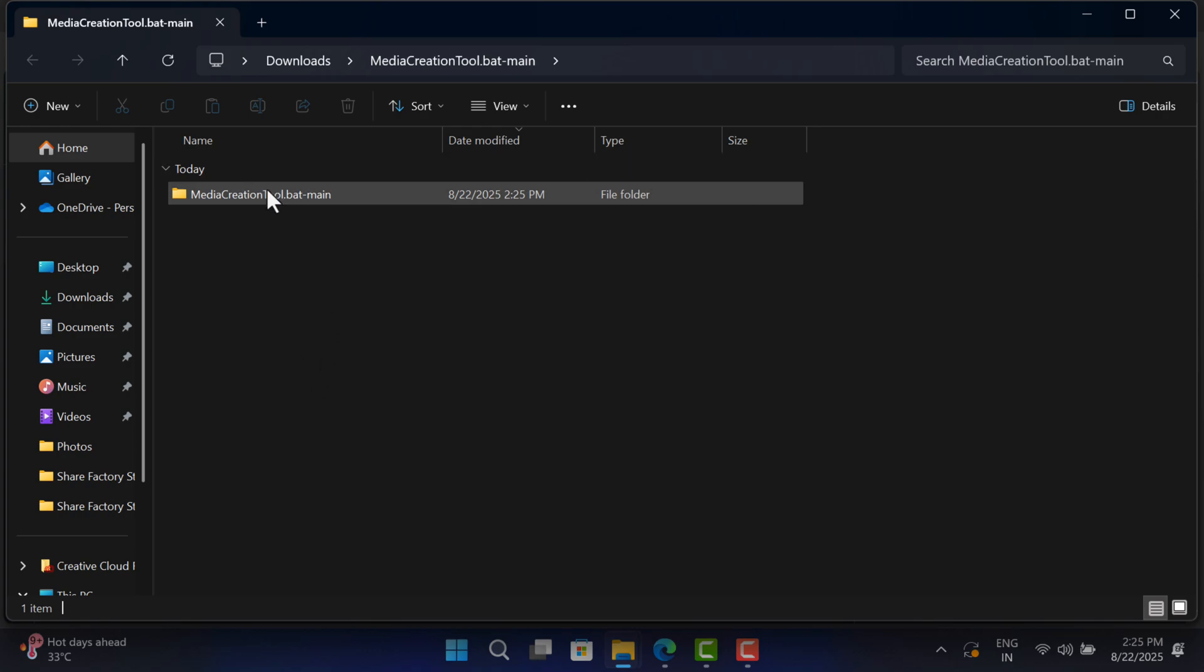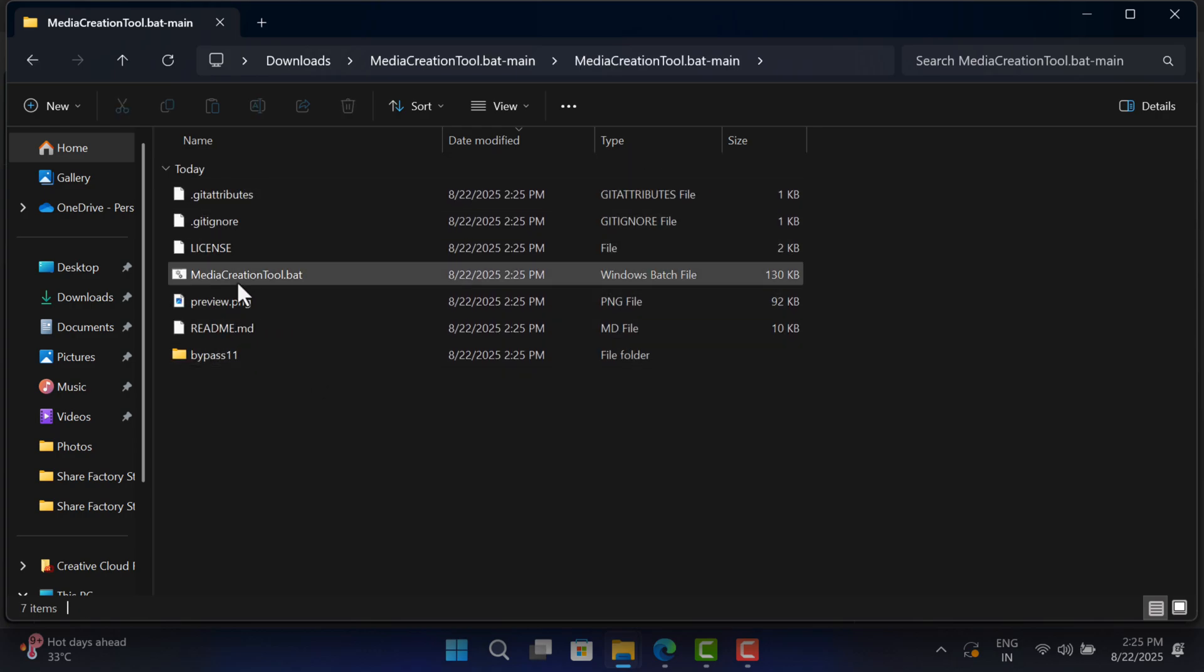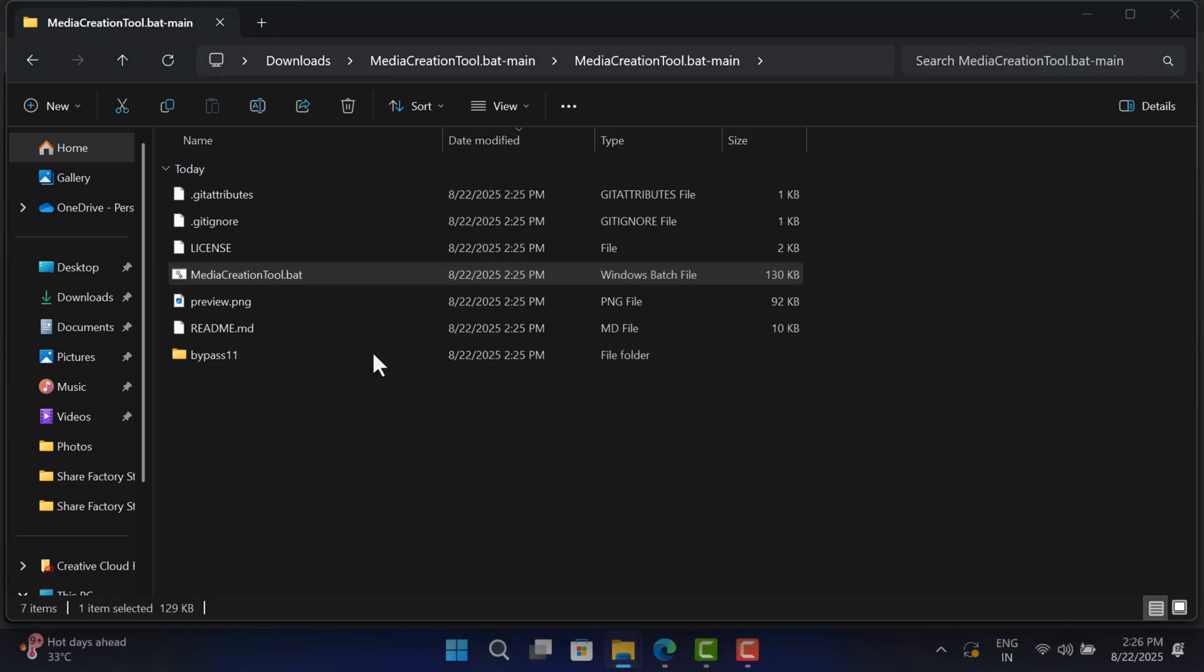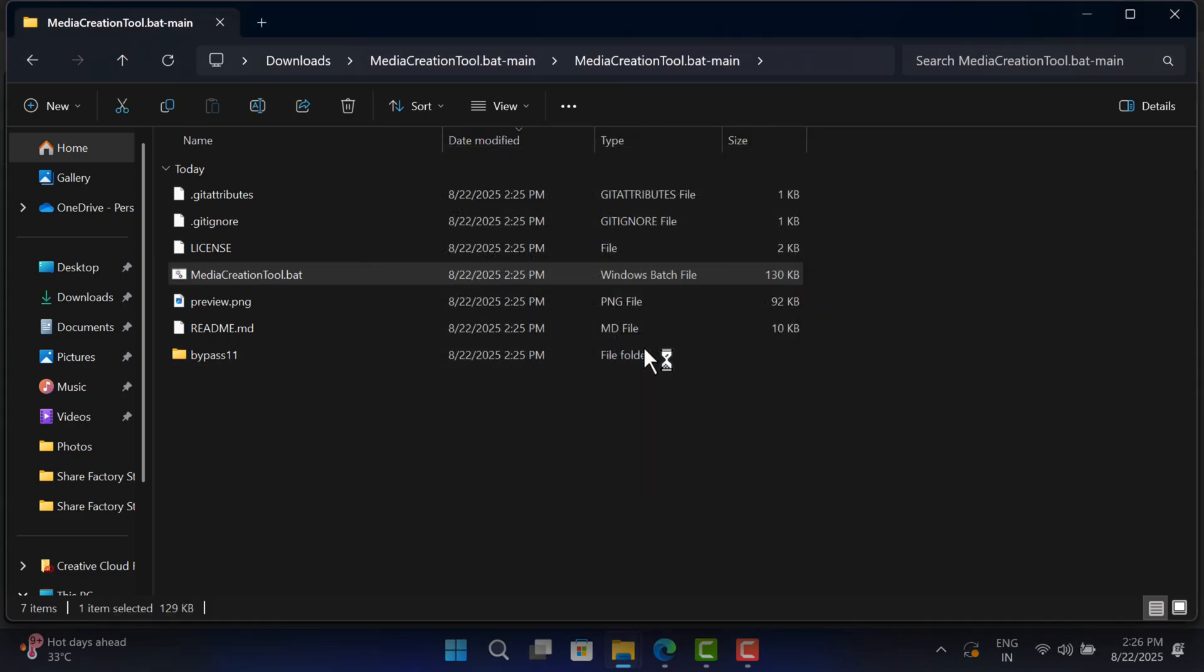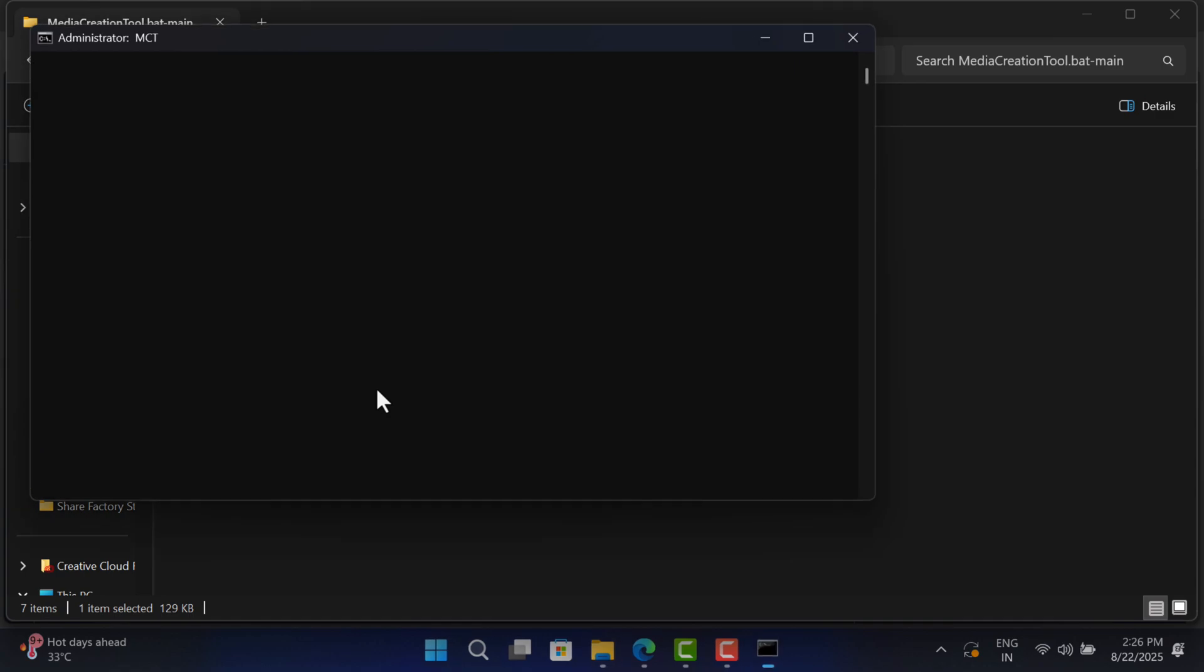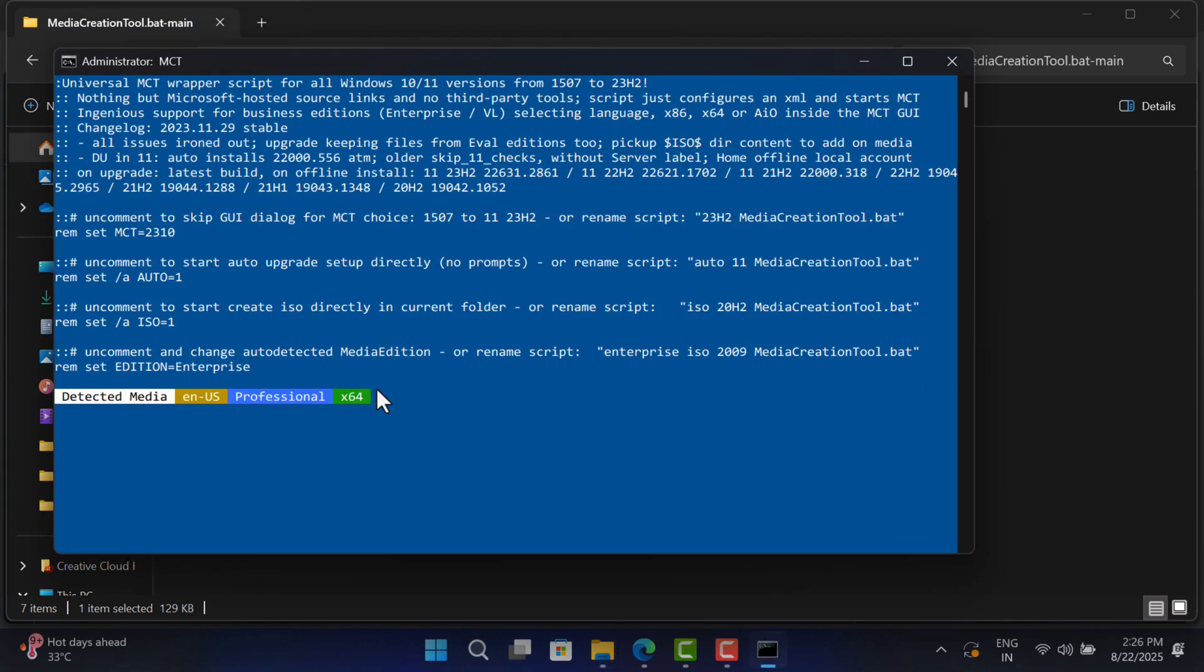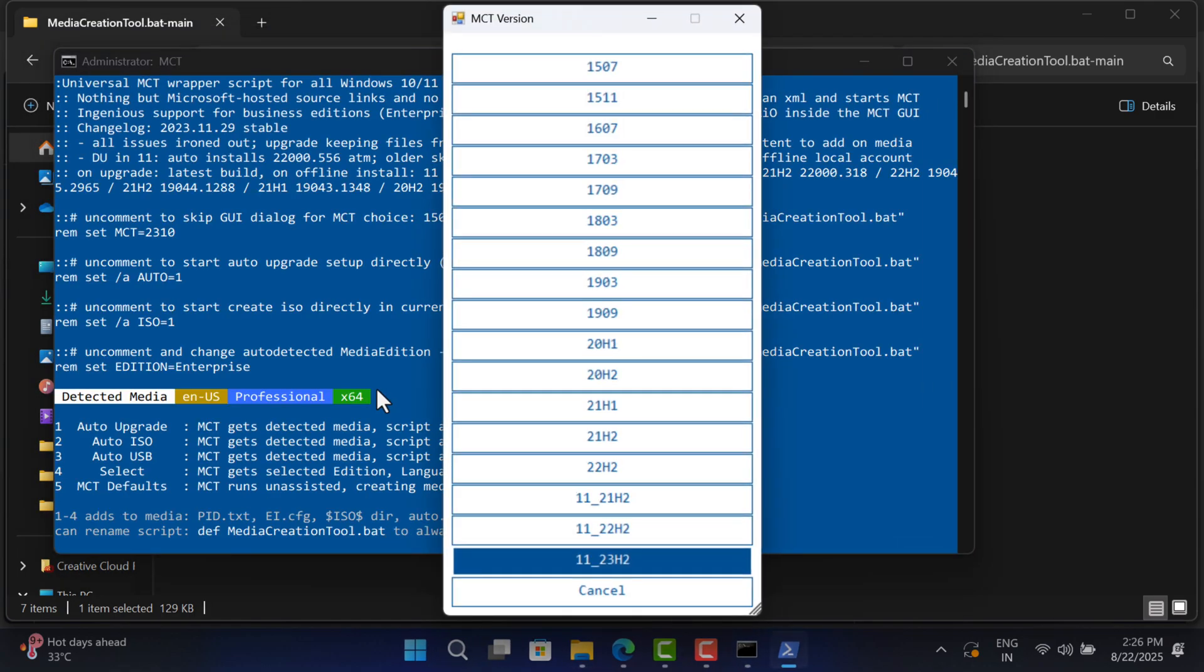To run this tool, open the same folder and locate MediaCreationTool.bat file. Right-click on it and select Run as Administrator. Click Yes to continue. This will open the command prompt window and show you this menu.